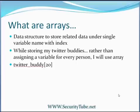So while storing my twitter buddies, rather than storing everybody in a separate variable like buddy Amit, buddy Sam and so on, I will go and define an array of my twitter buddies like twitter_buddy[20]. So it's an array of size 20.